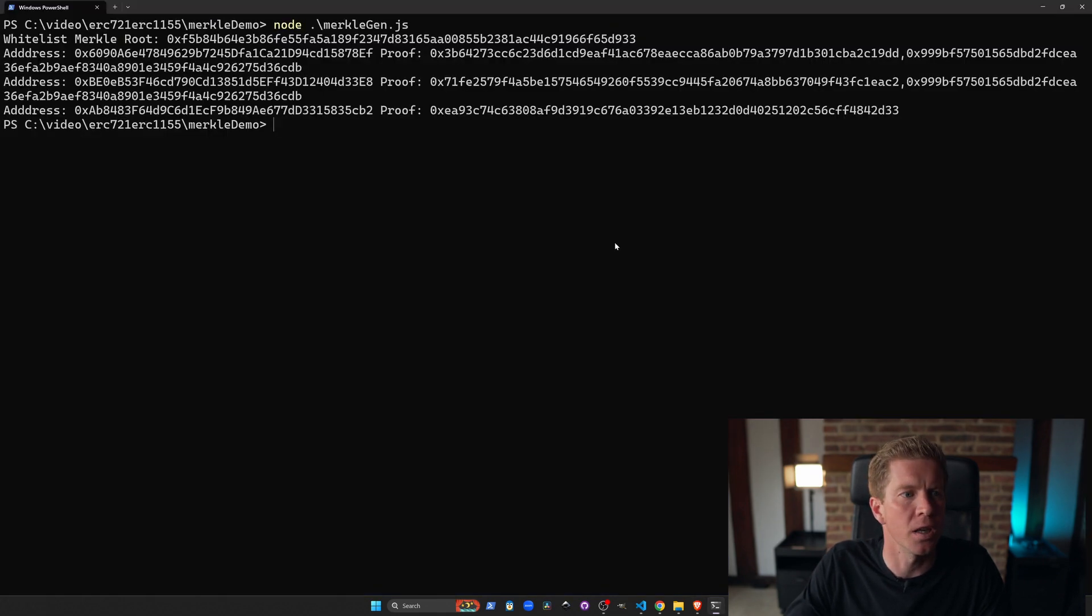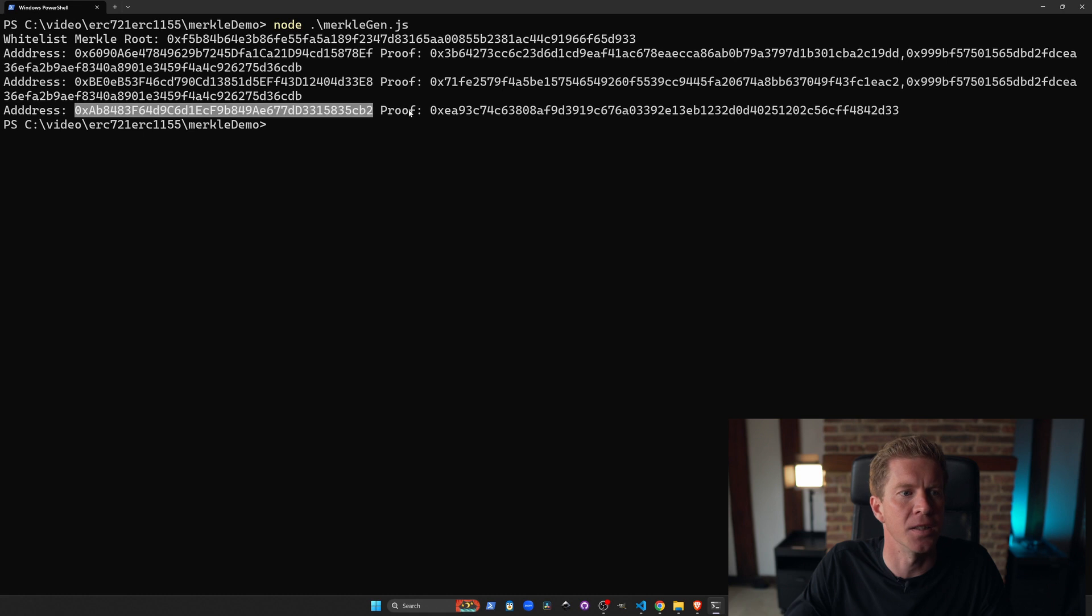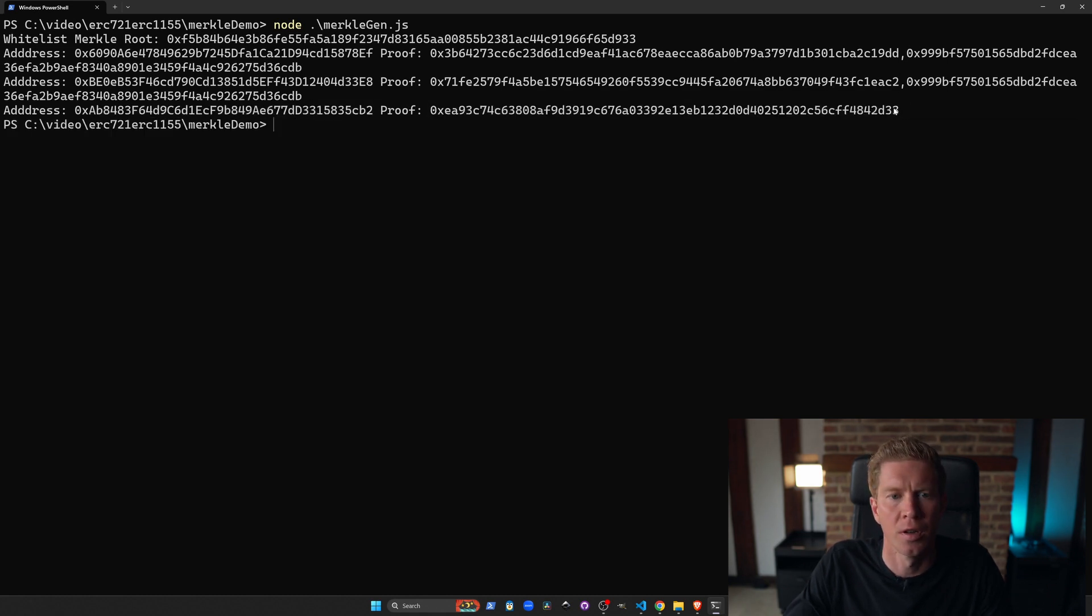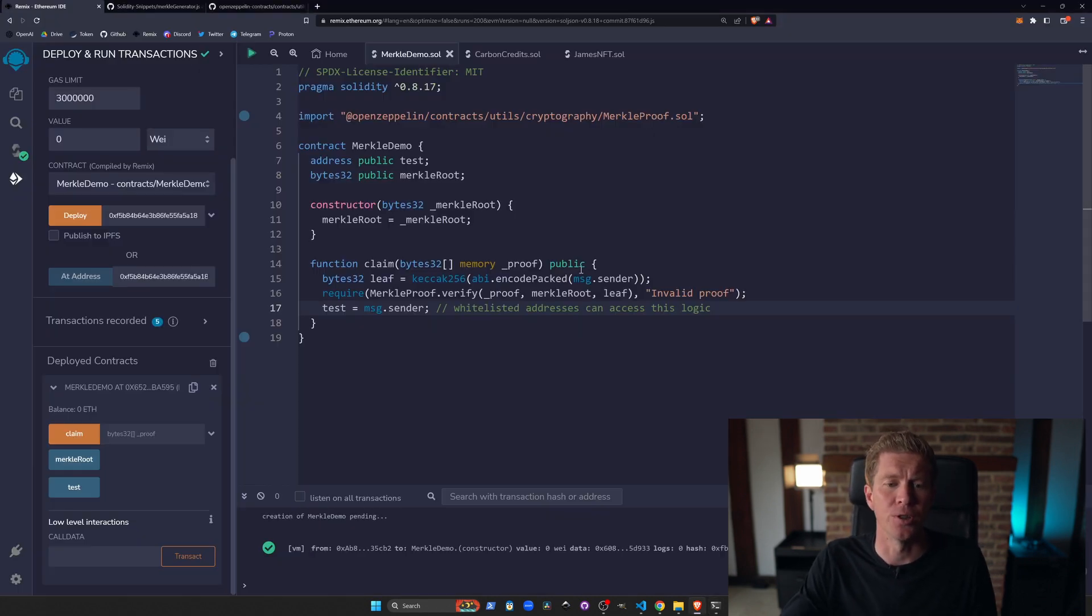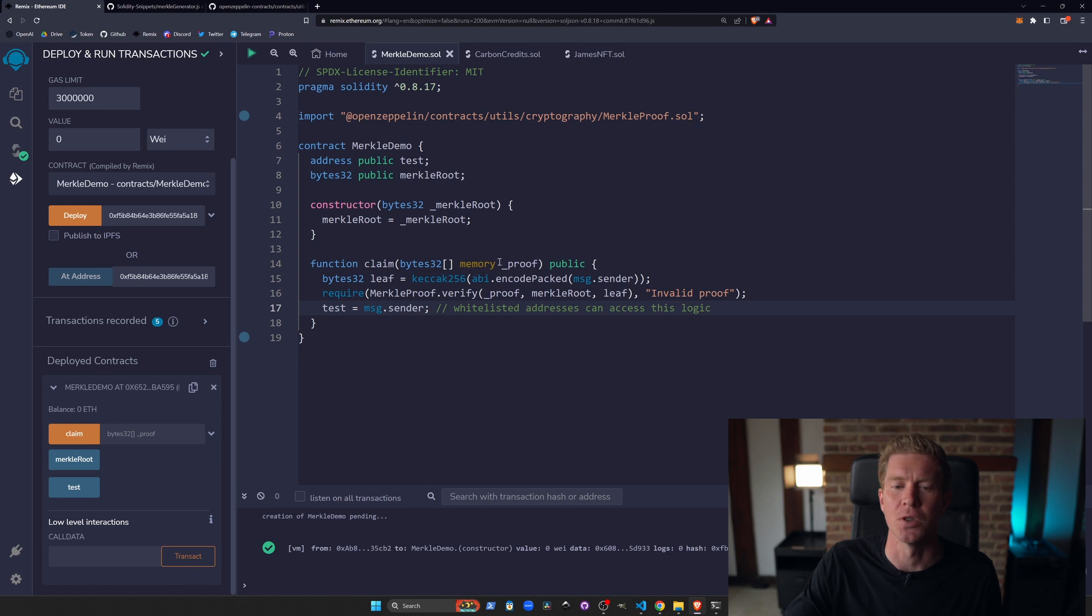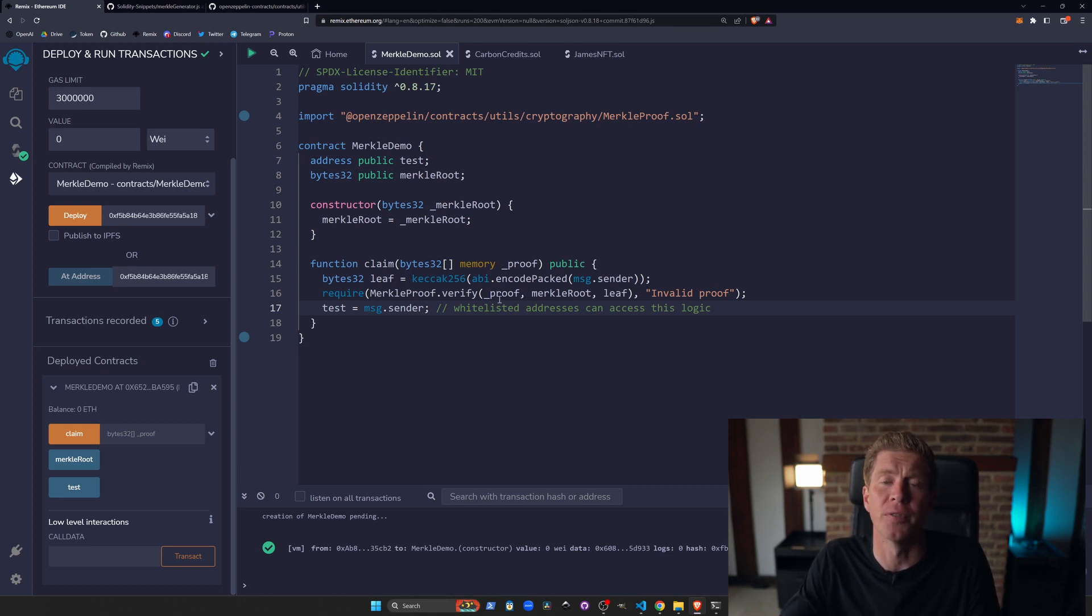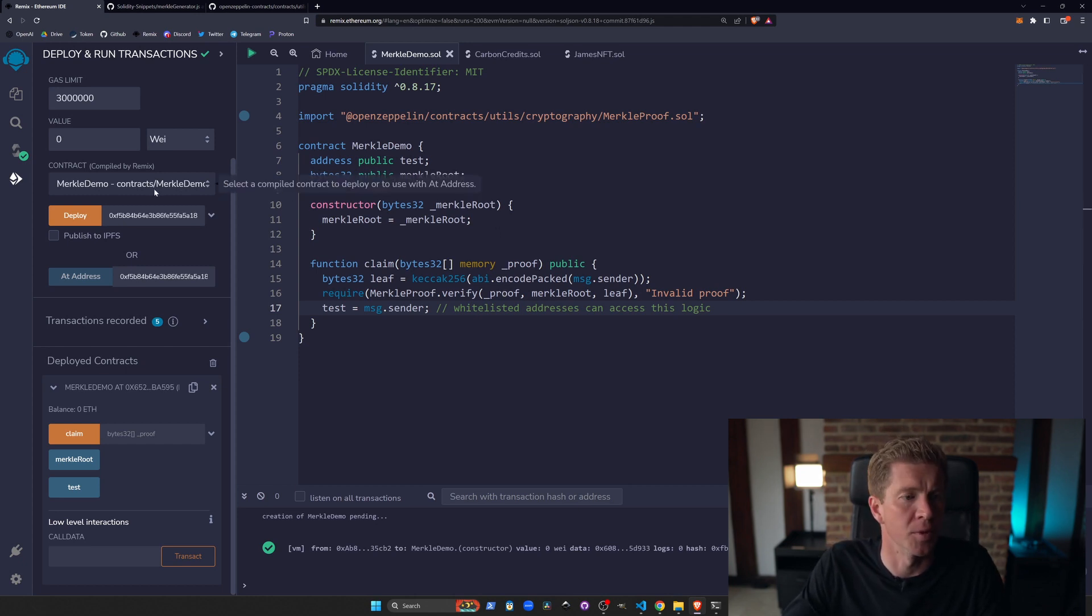If we use this address that we recently added, 0AB8, we can use this Merkle proof to get past this level of authorization. Here we're checking that the user, which is message.sender that's calling the transaction, has the proof that is relevant to the Merkle root that we've used in the constructor argument.